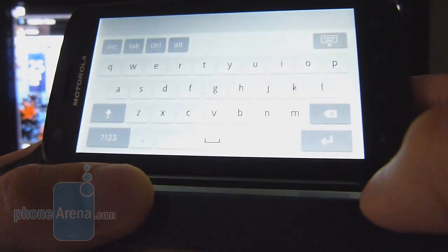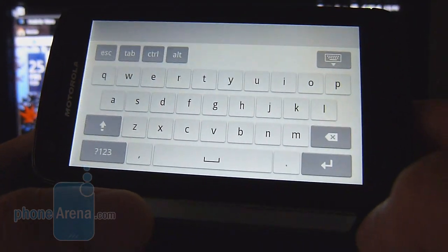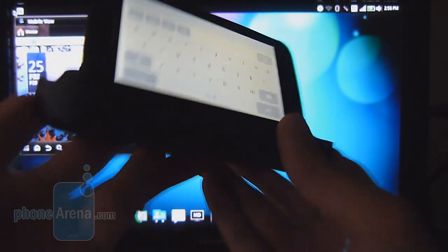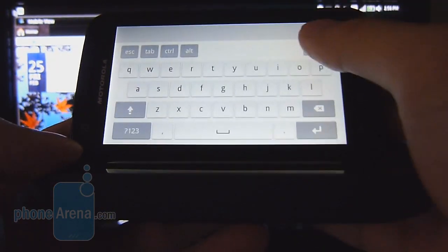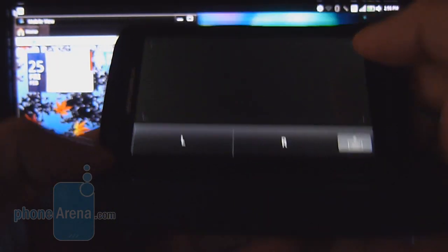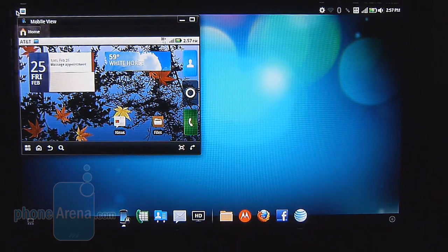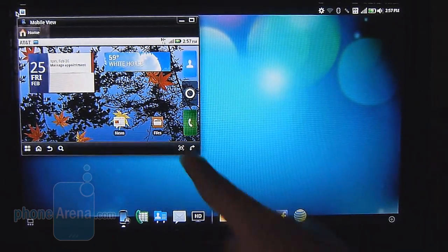And you have even the ability to even load up the keyboard. So if you want to input text, you could do that as well. Again, it has to be connected to the multimedia dock here in order for it to do it.